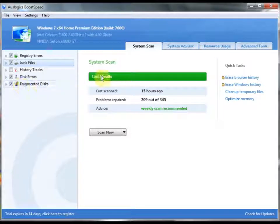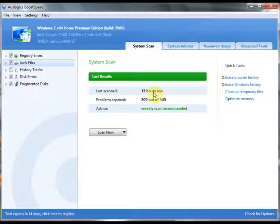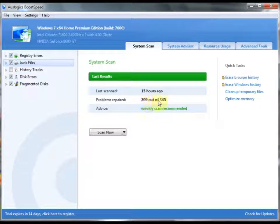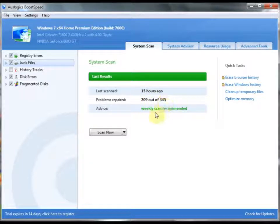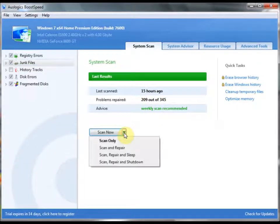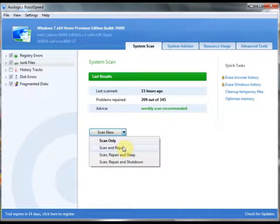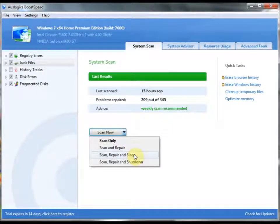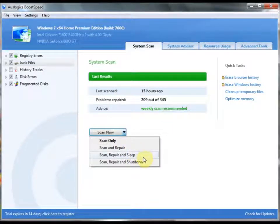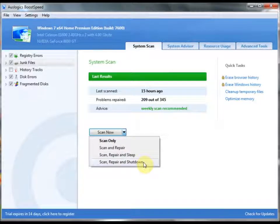As you can see, I've scanned my system 15 hours ago. We've repaired most of these problems. Not all of them can be fixed because I have not yet registered the program. As you can see here, you can scan, repair, and then sleep at the end of your scan, which is very nice. You can have it shut down automatically so that when you leave, it'll scan and then turn off your computer.